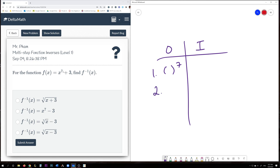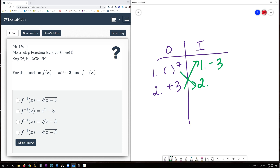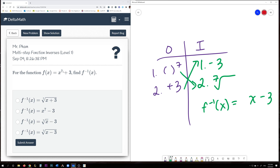The second operation is adding by 3. To find the inverse, we reverse the order and undo — do the opposite — of each operation. The inverse of adding by 3 is to subtract by 3. And the inverse of raising to the power of 7 is to take the 7th root. So in our inverse, f⁻¹(x), we start with x, subtract 3 first, then take the 7th root of the entire expression.